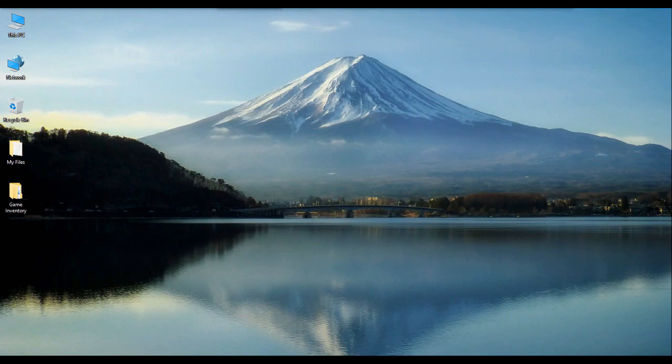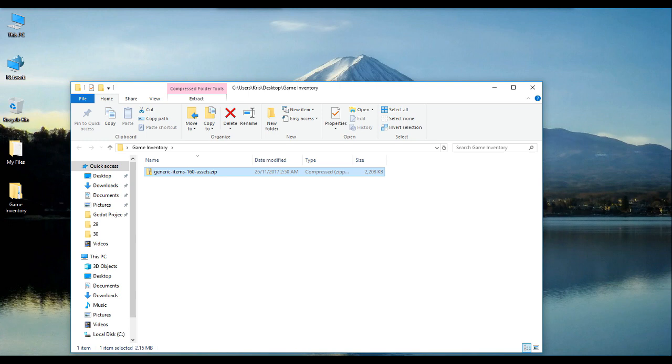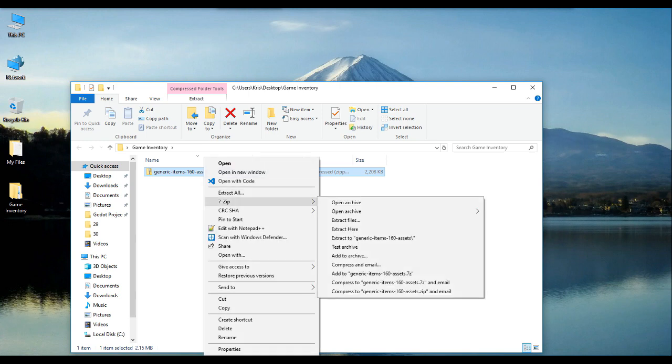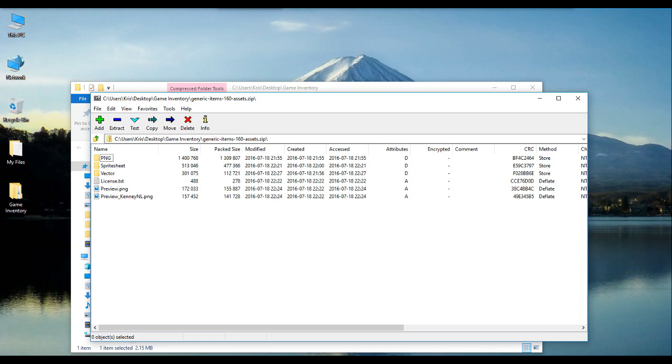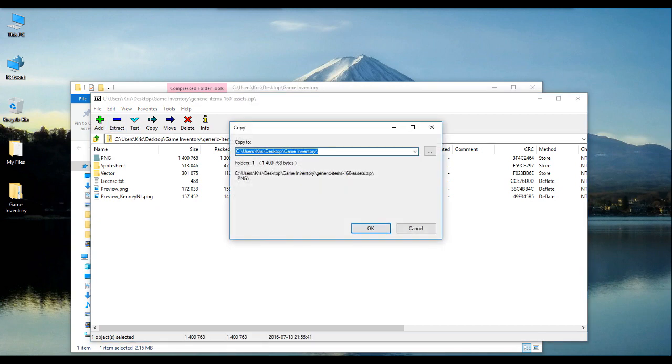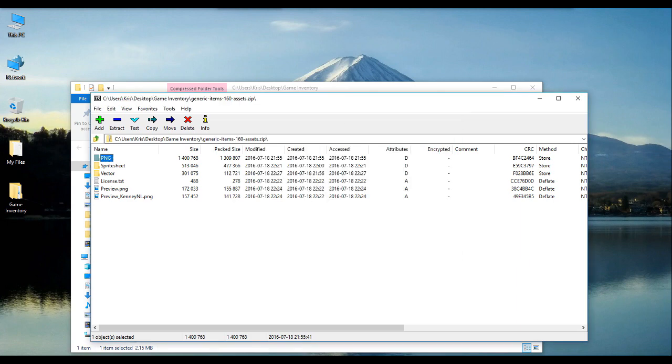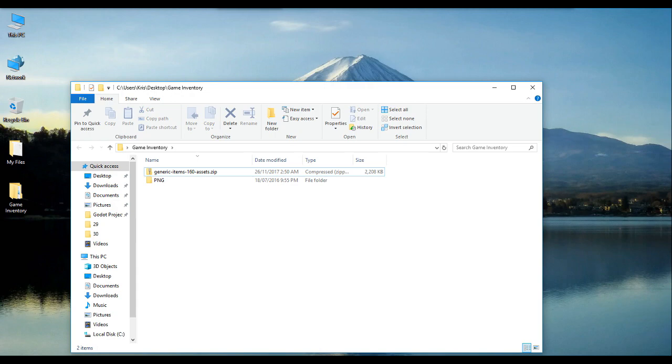Before we start, we must first procure and organize our game assets. For this tutorial, we will be using a public domain asset package by Kenny Assets. I will provide the necessary links in the description below. These assets will serve as our item icons for our inventory. It will graphically represent each item that would be available in our game world.